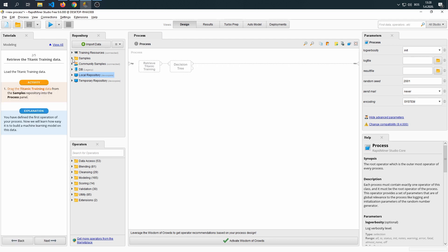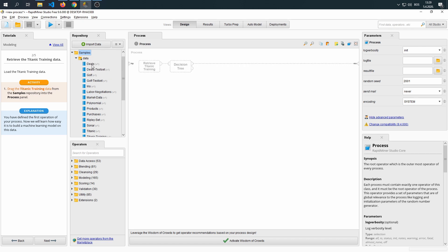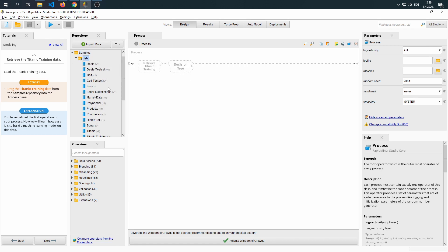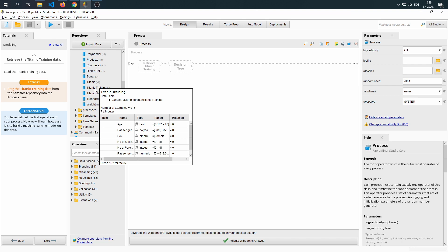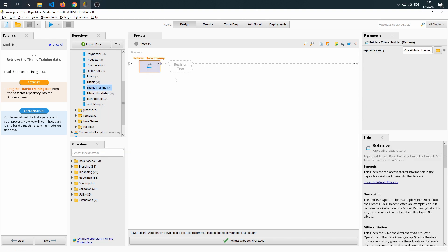We're going to do the same steps that we did in the last tutorial. We're going to go to Samples, then Data, then Find Titanic Training, and drag it into our Process section.